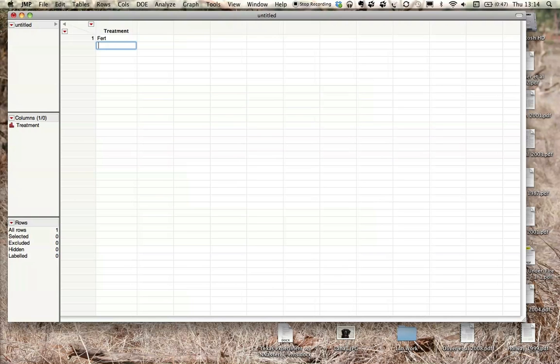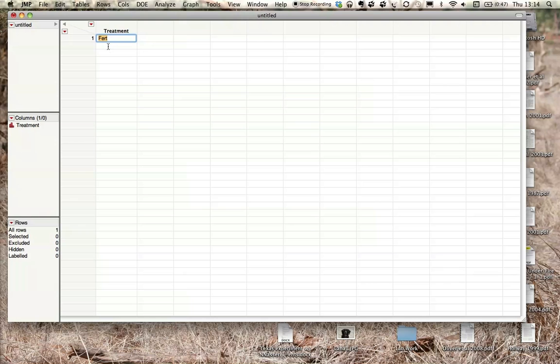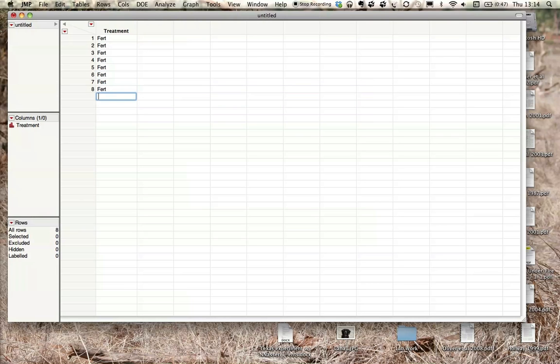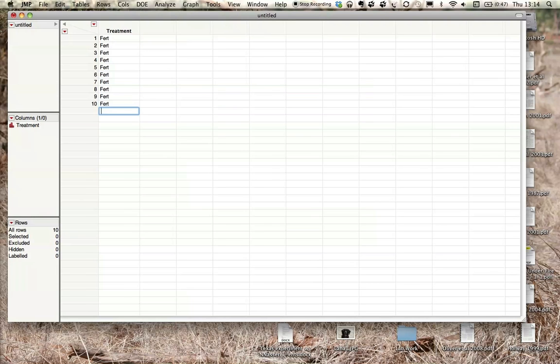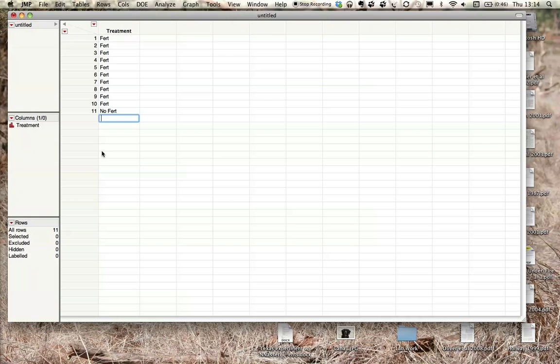We'll have fertilizer. We'll copy and paste - I'm just selecting this and holding Control C or Command C on a Mac. I'm going to make 10 of these. And then the other one will be no fertilizer. I'll make 10 no fertilizer.